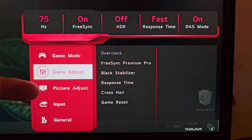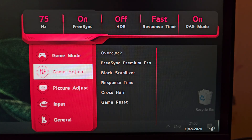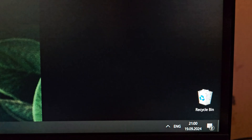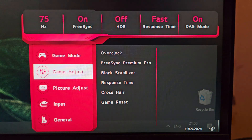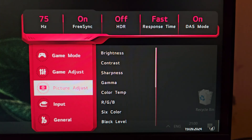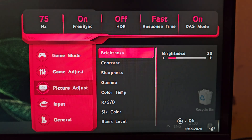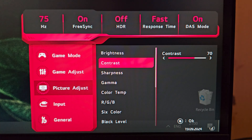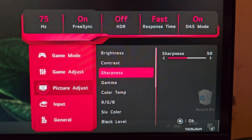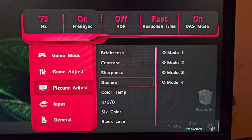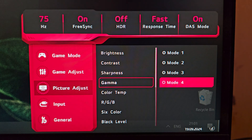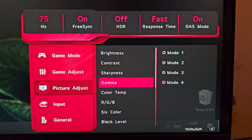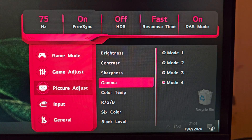I've switched from DisplayPort to HDMI to show all features. Note that overclock is unavailable over HDMI, and the maximum refresh rate via HDMI 2.0 is 75 Hz. In the Picture Adjust menu you have brightness, contrast, and sharpness — which I leave at default. Gamma is set to Mode 4 because the manual states that's the typical default gamma for this monitor.